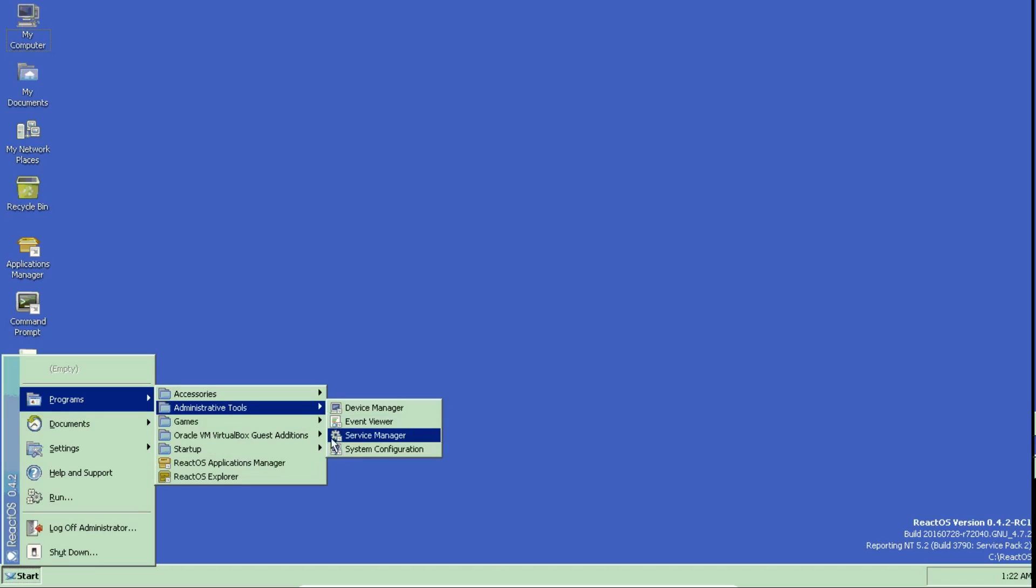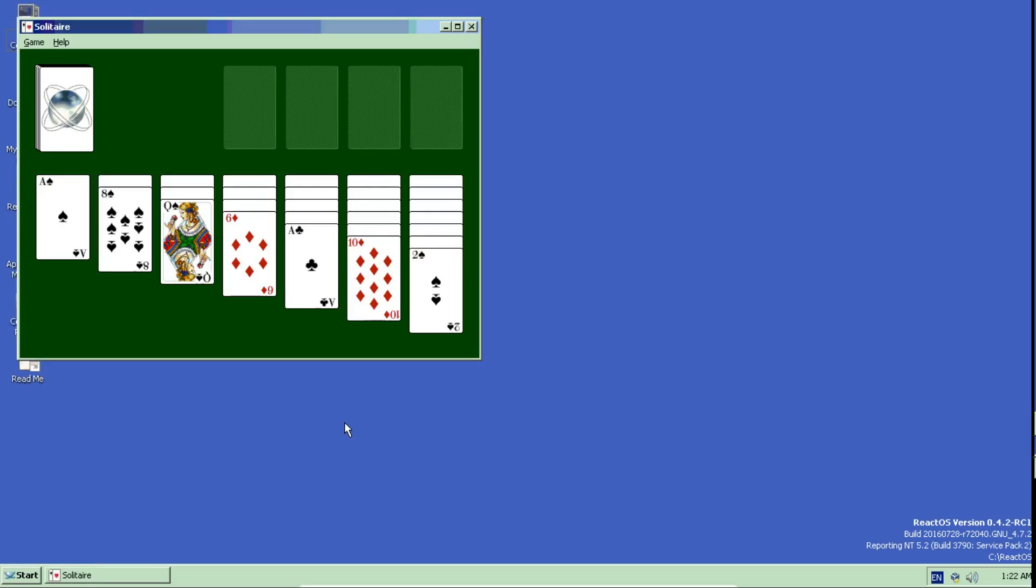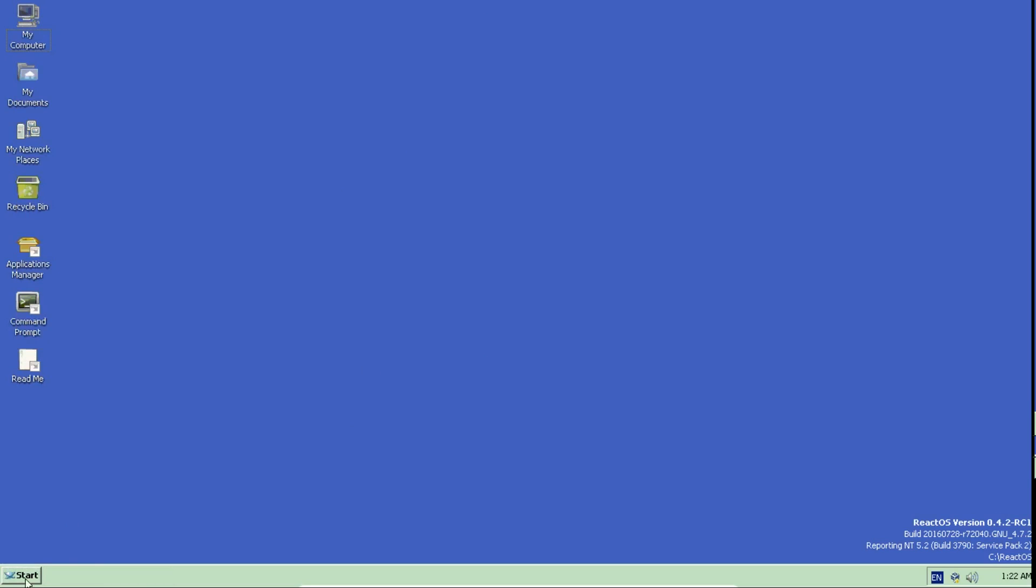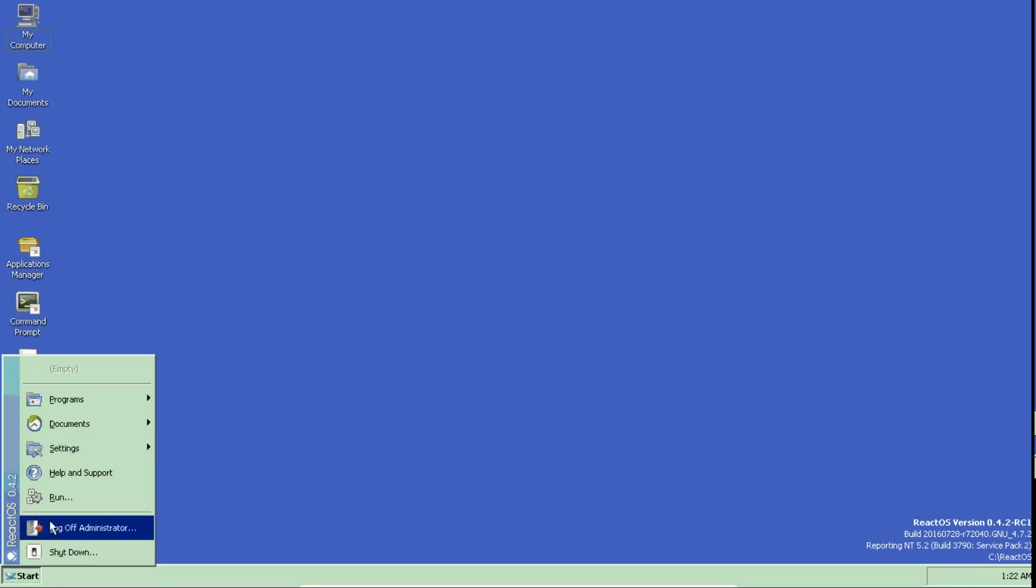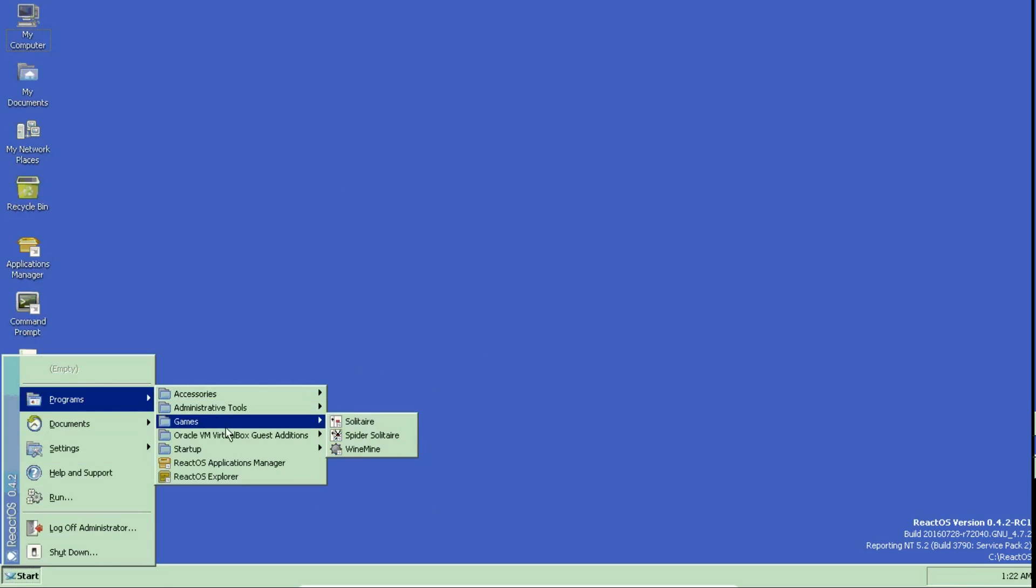It's very fast. I ran it in VirtualBox. I think there was a few problems with drivers, I couldn't install them. I can't install programs but I'm pretty sure it's because I'm running it in VirtualBox and not on a computer.